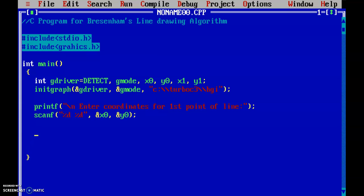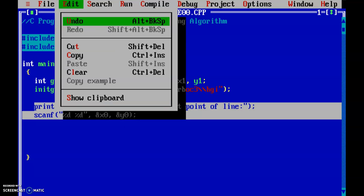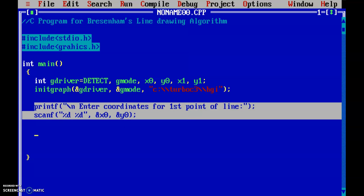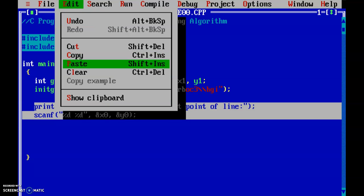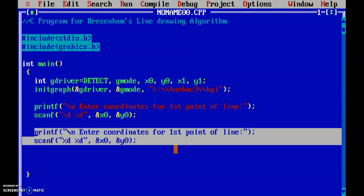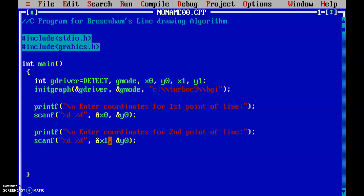The same way I will accept the end point of the line — copy and paste for the second point. Using scanf with %d %d to read x1 and y1.